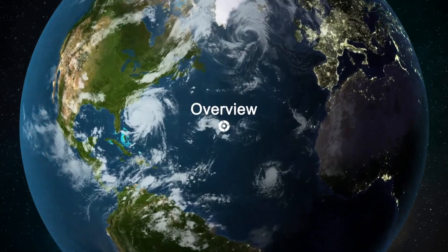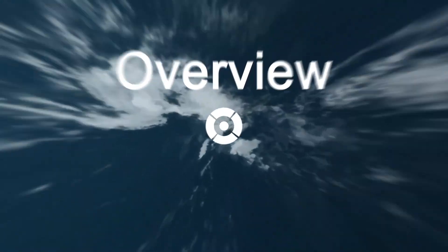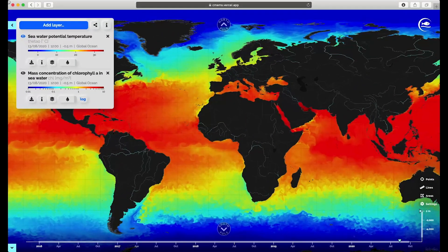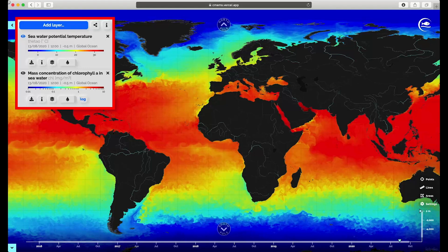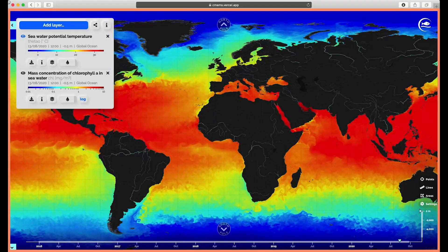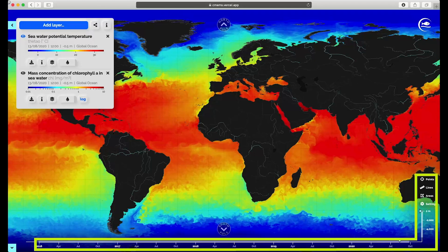The MyOcean Viewer has two main sections. The first allows you to choose layers, including the product and the variables inside the chosen product. The second part includes a screen viewer which generates ocean maps with different variables. It also includes a menu of diverse tools on the right-hand side, the depth selection tool, and the timeline date selection tool at the bottom of the screen.